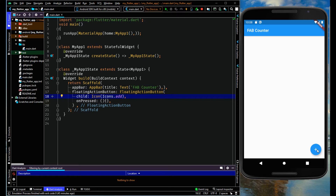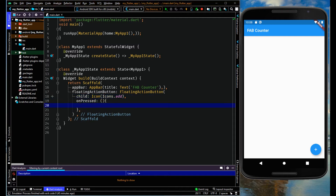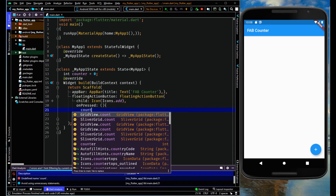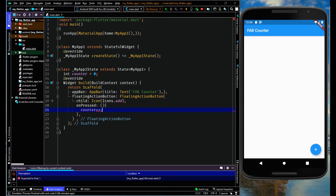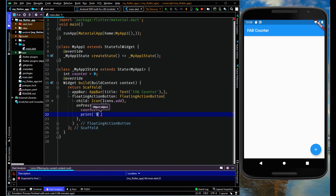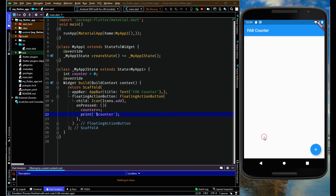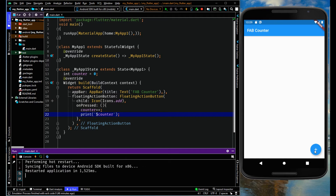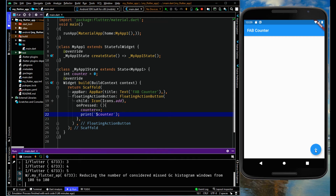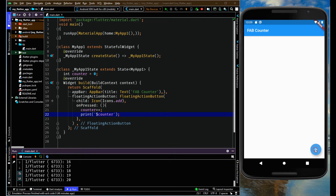Save and run. Now we can see the add icon has been added inside the floating action button. Inside onPressed, first let me create a counter variable to increment the count, assigned to zero. Incrementing the counter value inside onPressed with a print statement — save and run. You can see in the console that when I click on the floating action button, the counter value is incrementing every time.